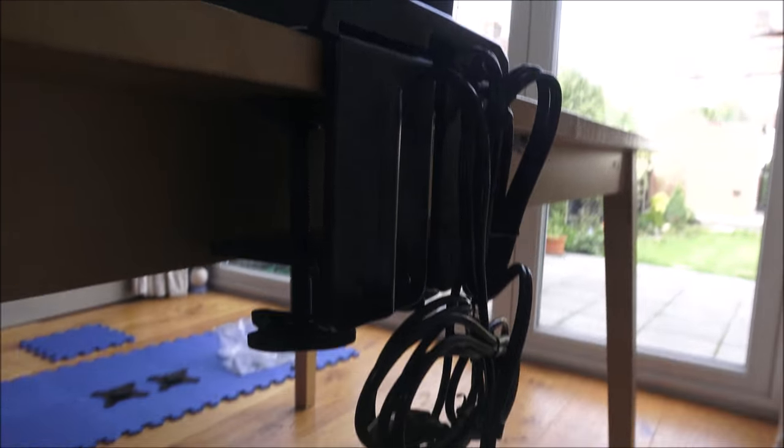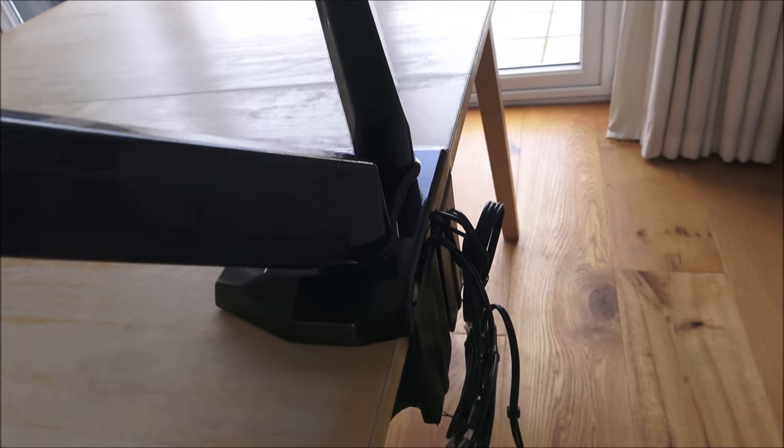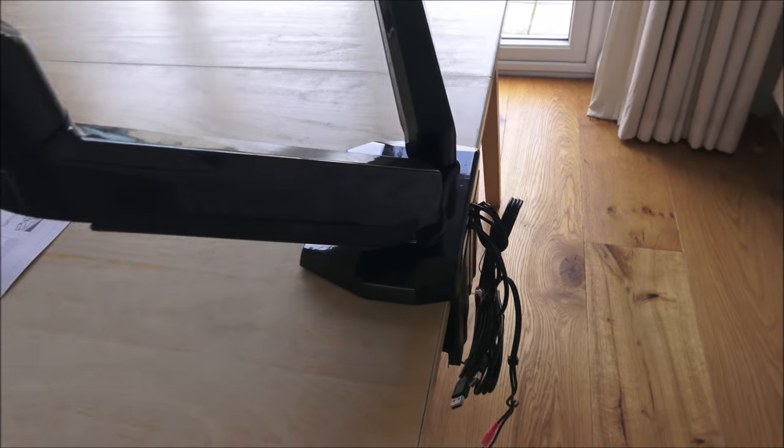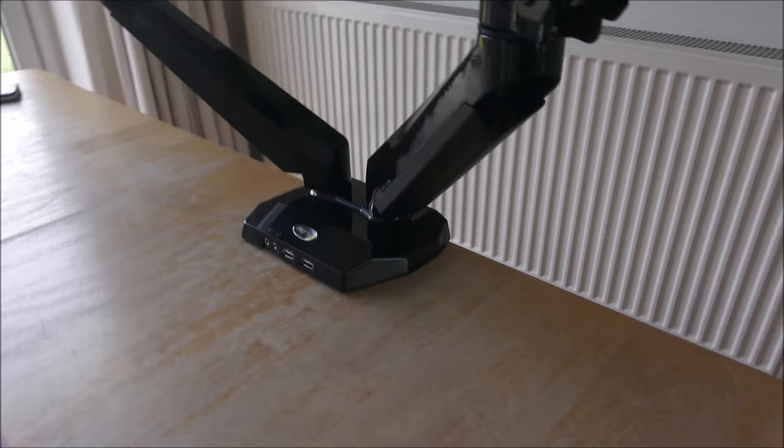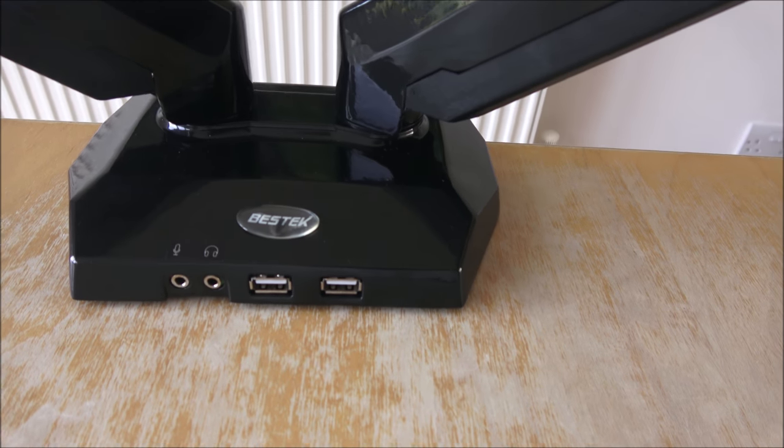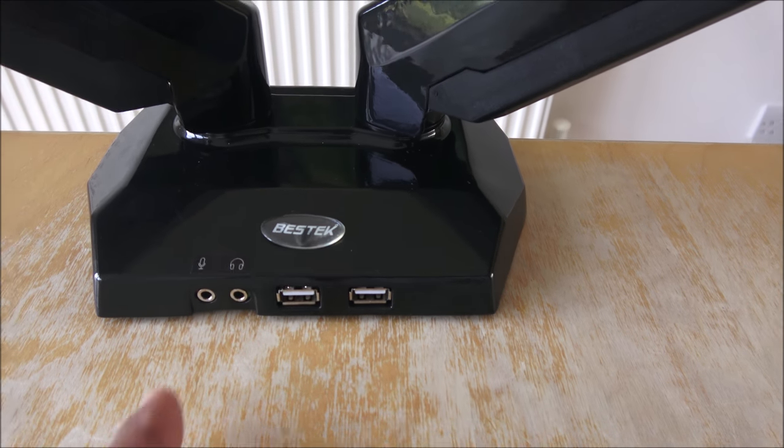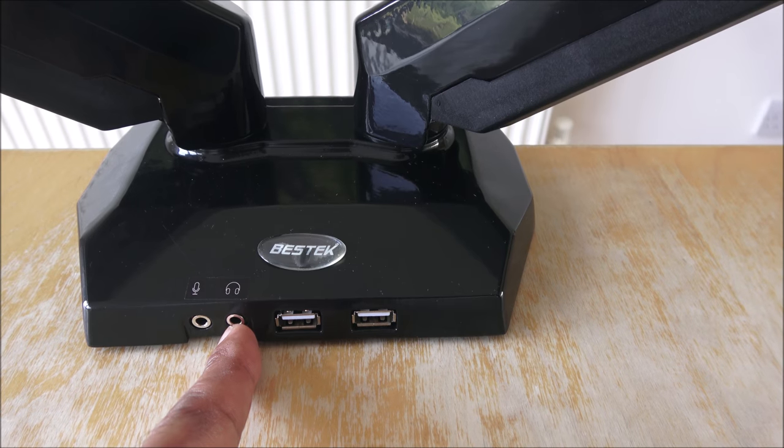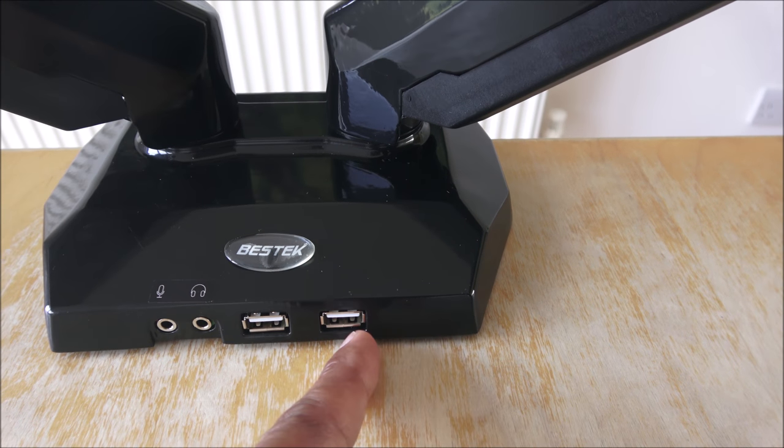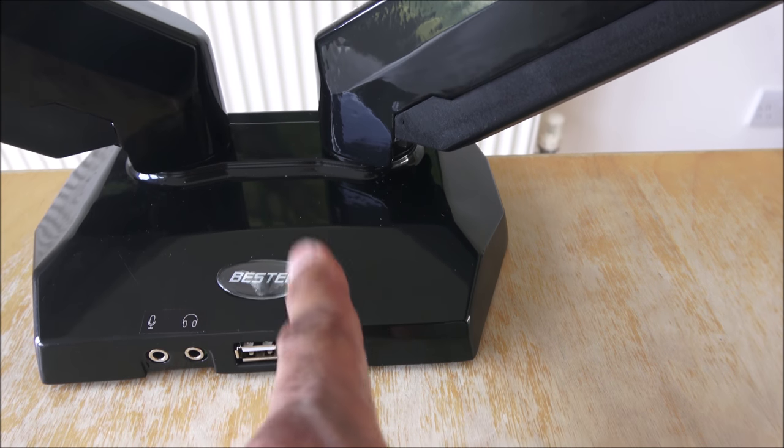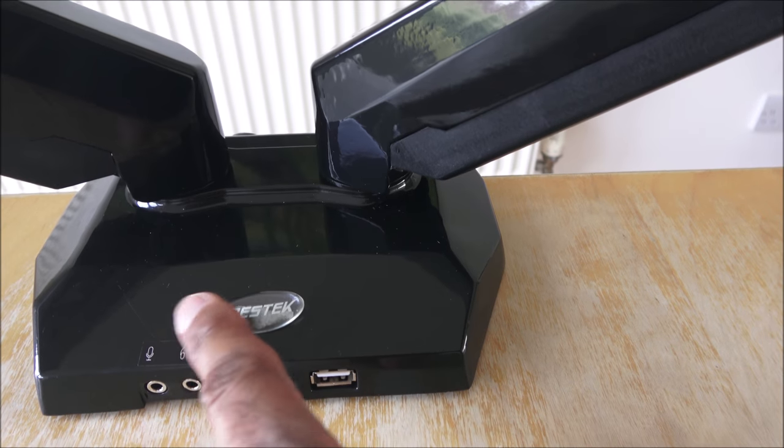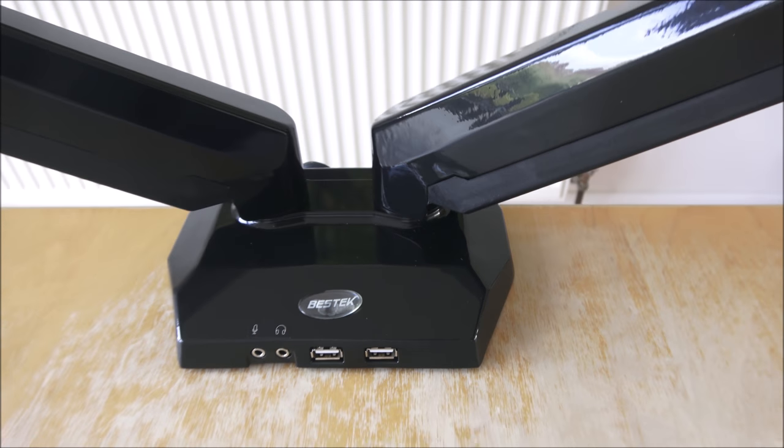Okay, so that's the front view with your microphone port, headphone port, and two USB ports. And there's the branding on the front. This can sort of come off if you didn't want it there.